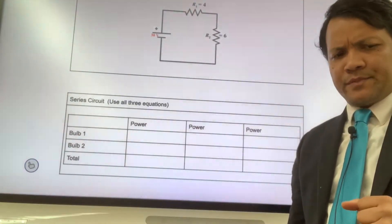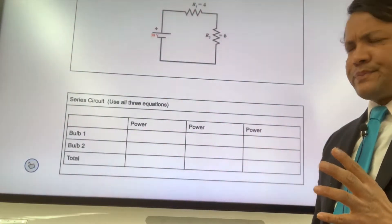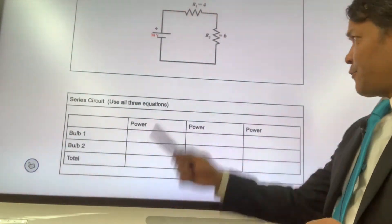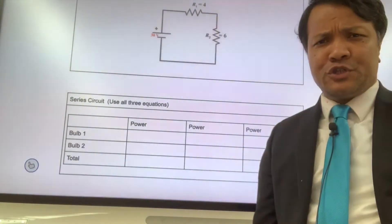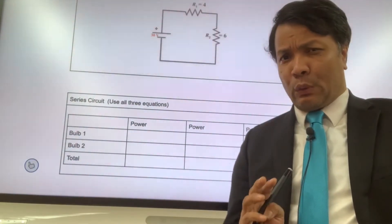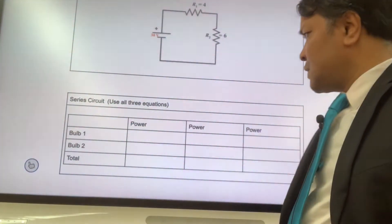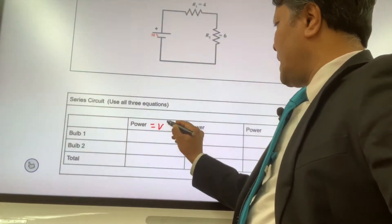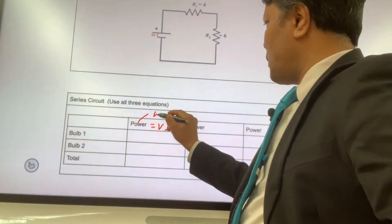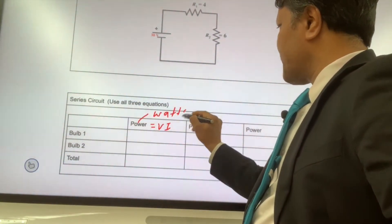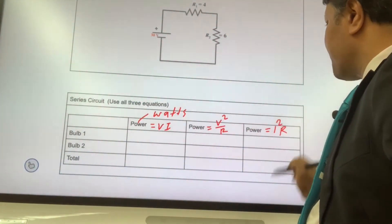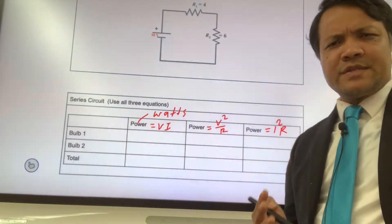In this video I'm going to calculate the power in the circuit — specifically for bulb number one and bulb number two. In order to find the power, we need to use the equations. There are three equations and all should give us the same answer. The first one is P = VI, voltage times current, with watts as the unit for power. The second one is V² over R, and the third one is I²R.